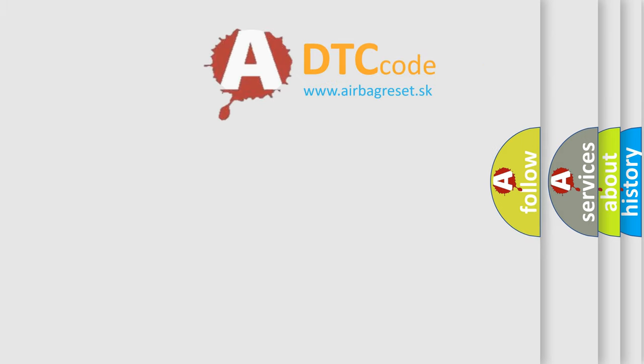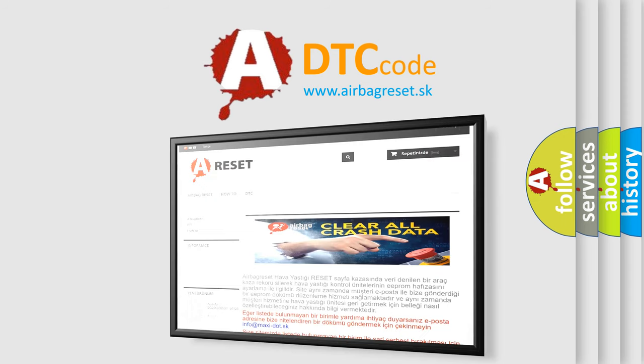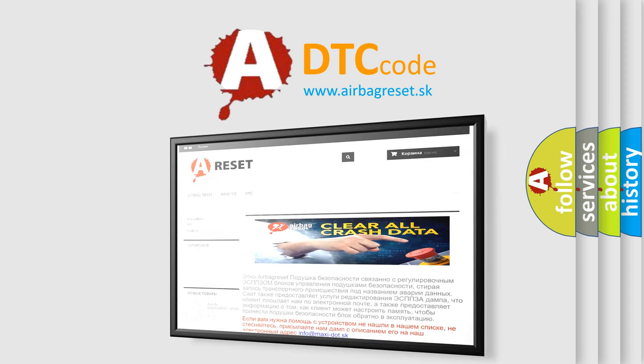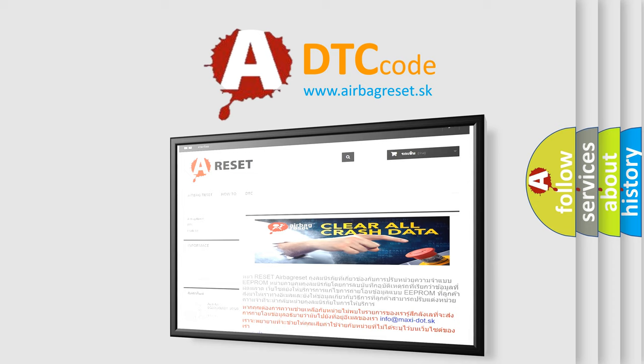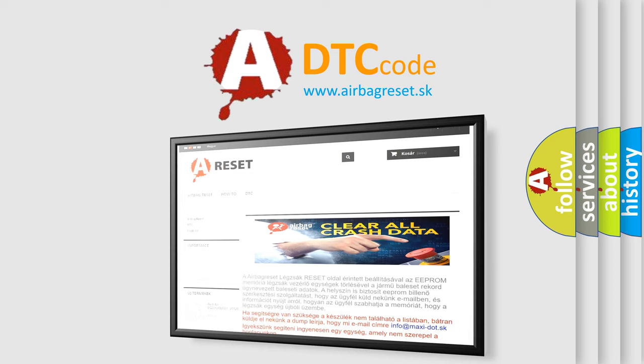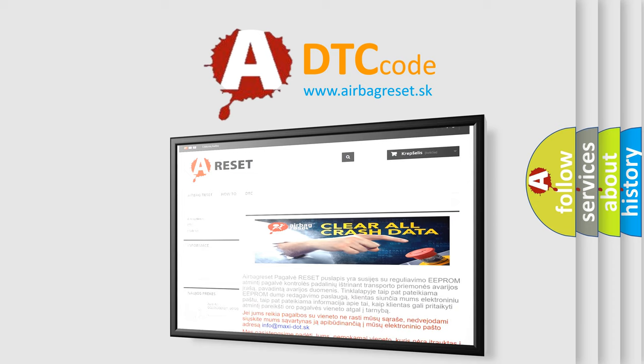The Airbag Reset website aims to provide information in 52 languages. Thank you for your attention and stay tuned for the next video.